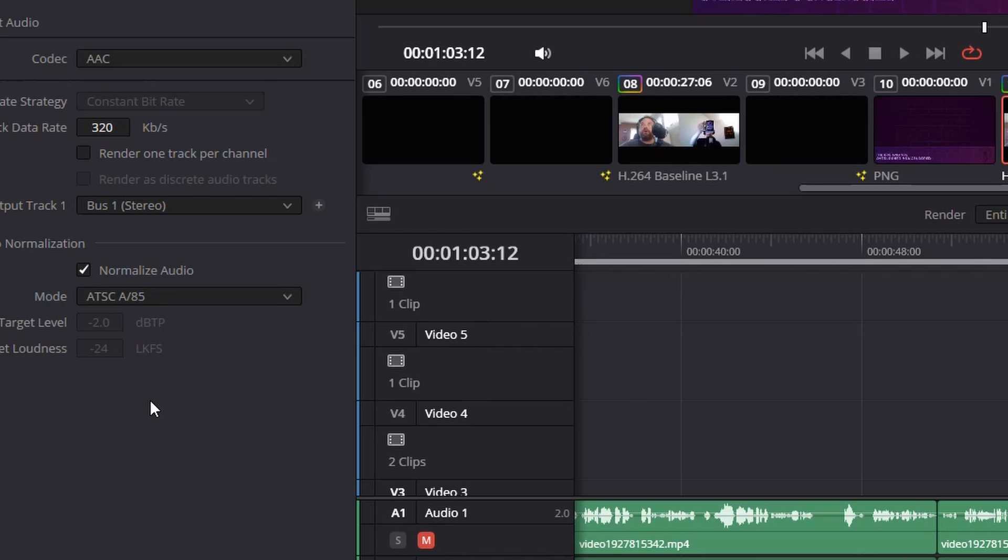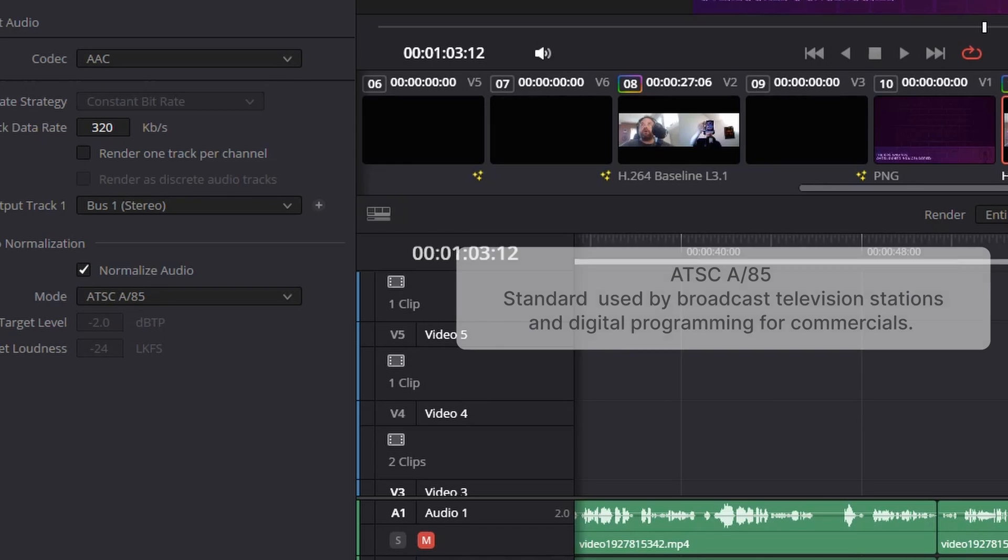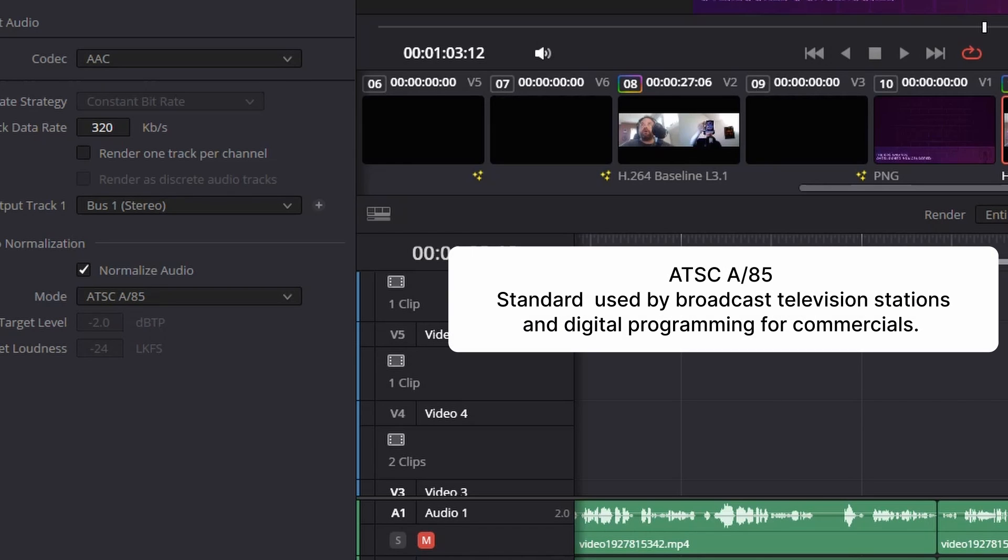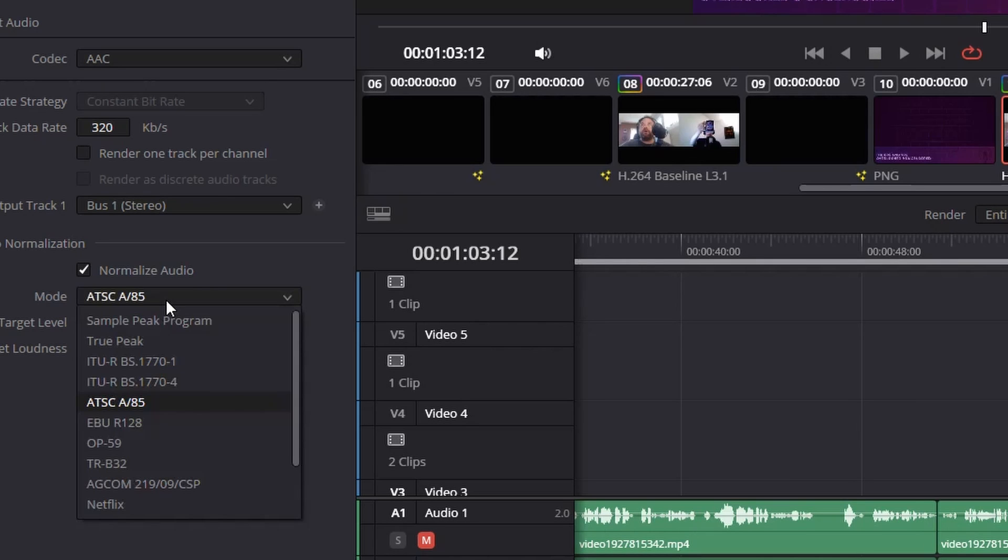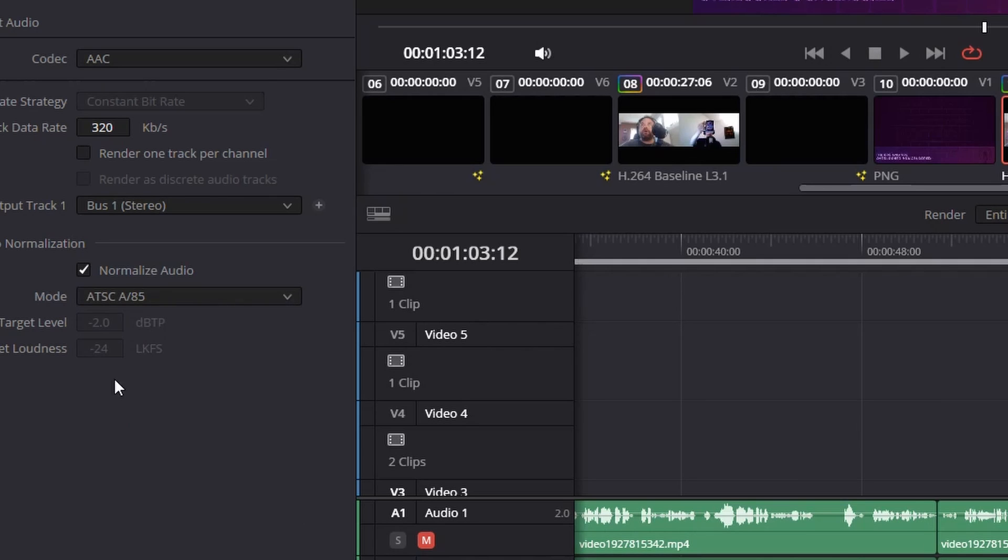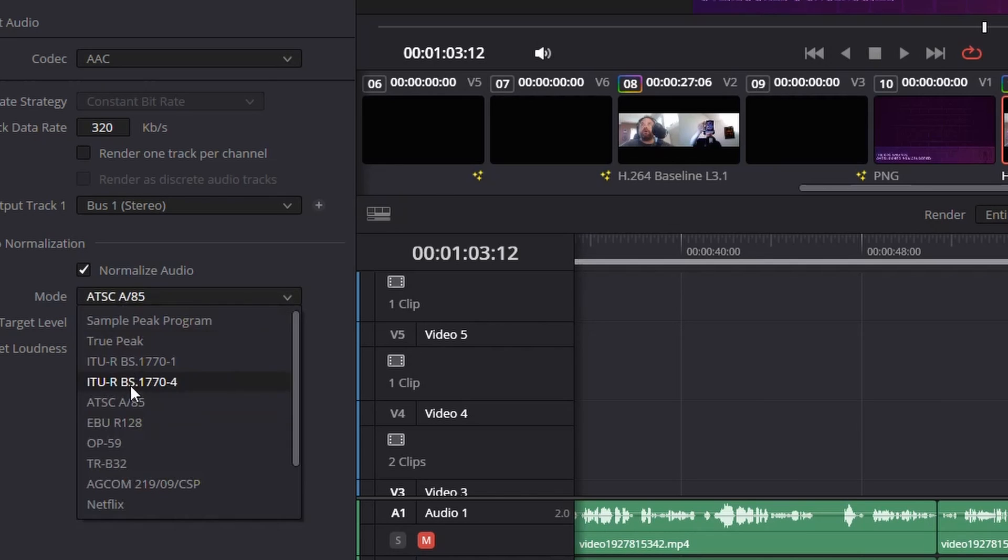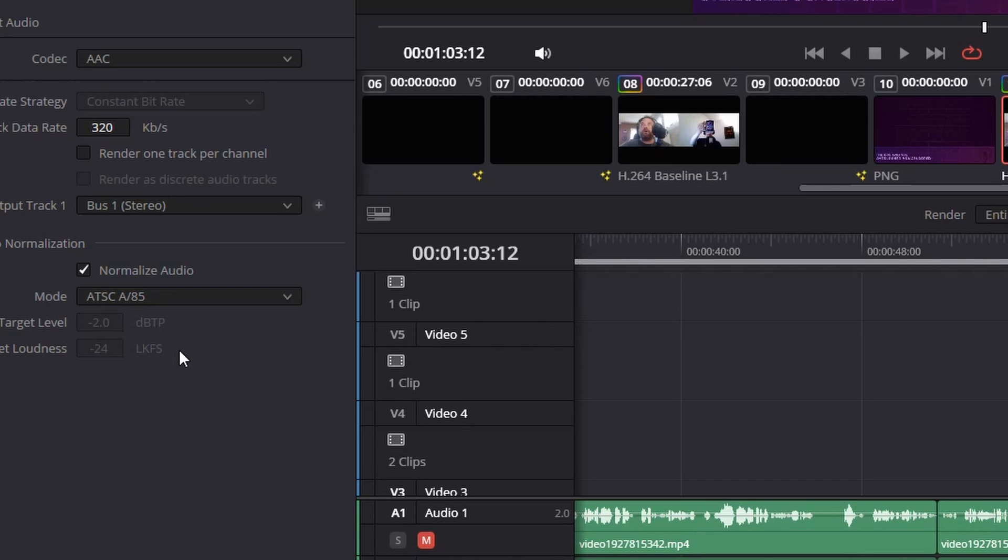ATSC 85 is generally used in broadcast television for commercials. So if you've ever been watching television and you find that the commercials are louder than the TV show that you're watching, this is why, because they're using this for commercials and using something else for the show.